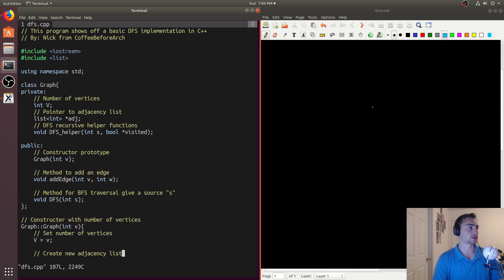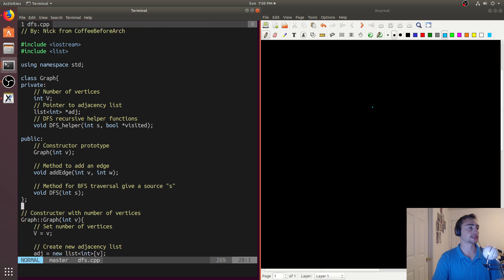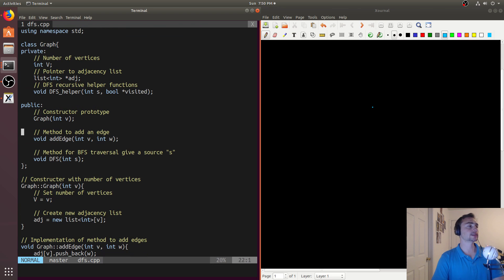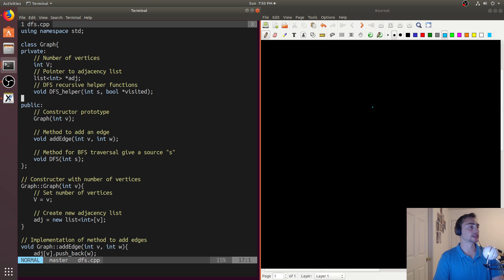Let's go ahead and open up dfs.cpp. We'll have a couple of the same things from BFS — we'll be using lists again and we'll have the same graph class. The only difference is we'll have a helper function, because our DFS implementation is actually going to be recursive, where we'll pass in whatever node we're going to start our next iteration of DFS, and also our array of visited nodes.